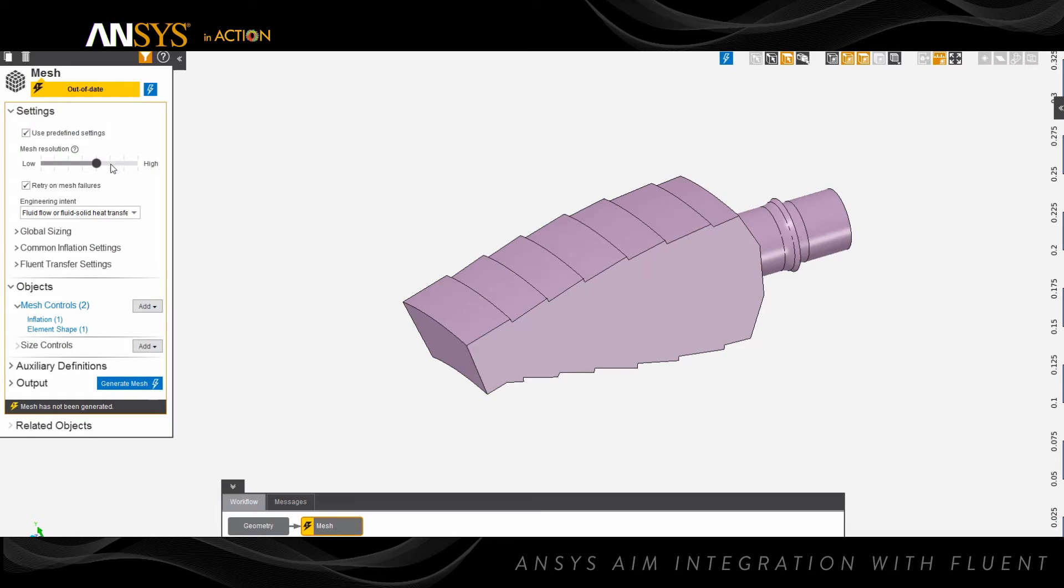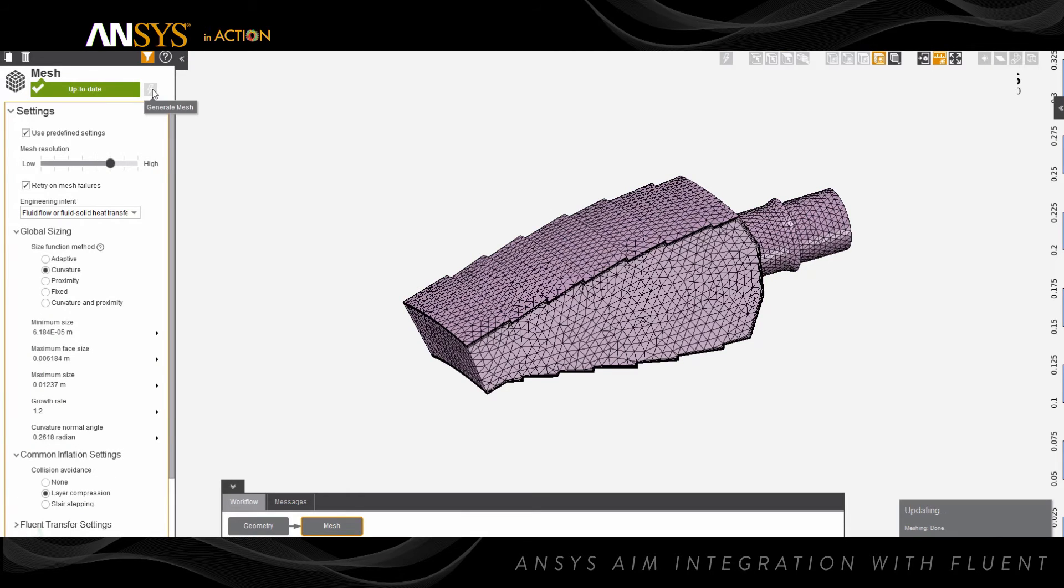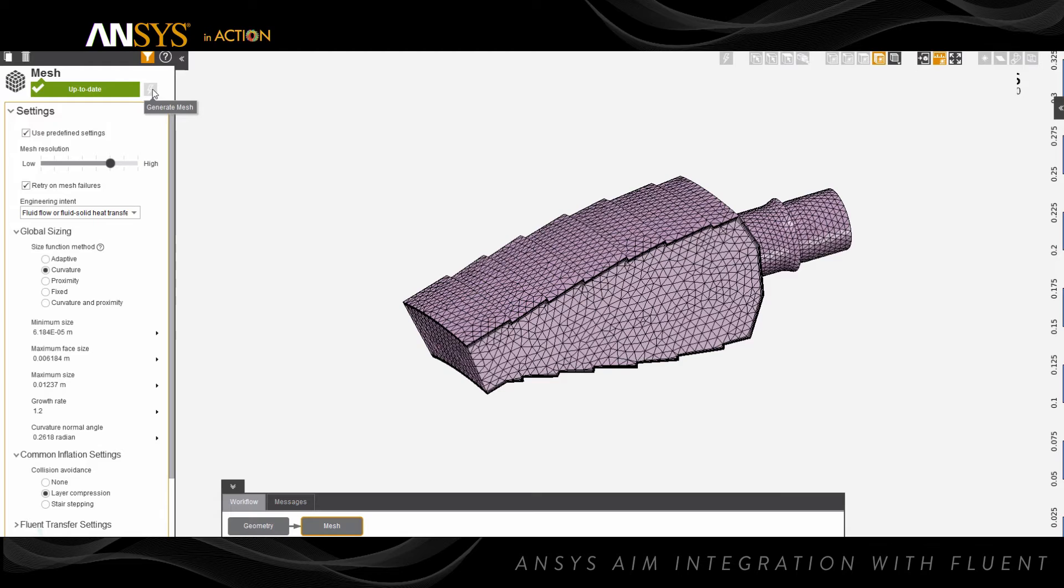You can adjust the overall mesh size using a convenient slider, or modify the settings directly to obtain a mesh of the desired resolution. You can also change the global mesh sizing and global sizing functions to refine the mesh in regions of interest.